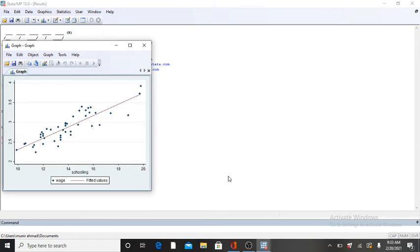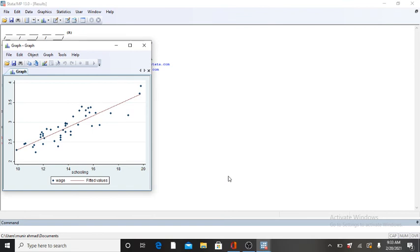So we completed our task of obtaining a scatter plot and getting the best fitted line into the scatter plot without using commands. Thank you.